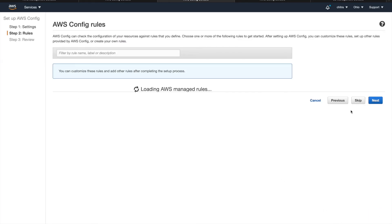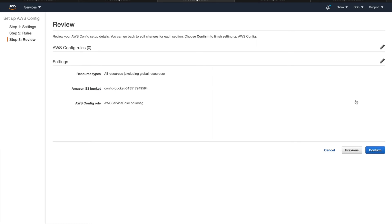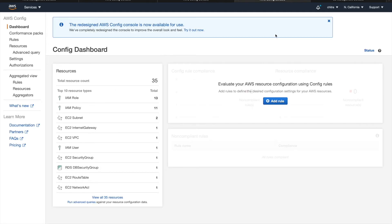Let's skip the config rules for now. So once you confirm, the config will be set up in this region. So the dashboard looks like this.